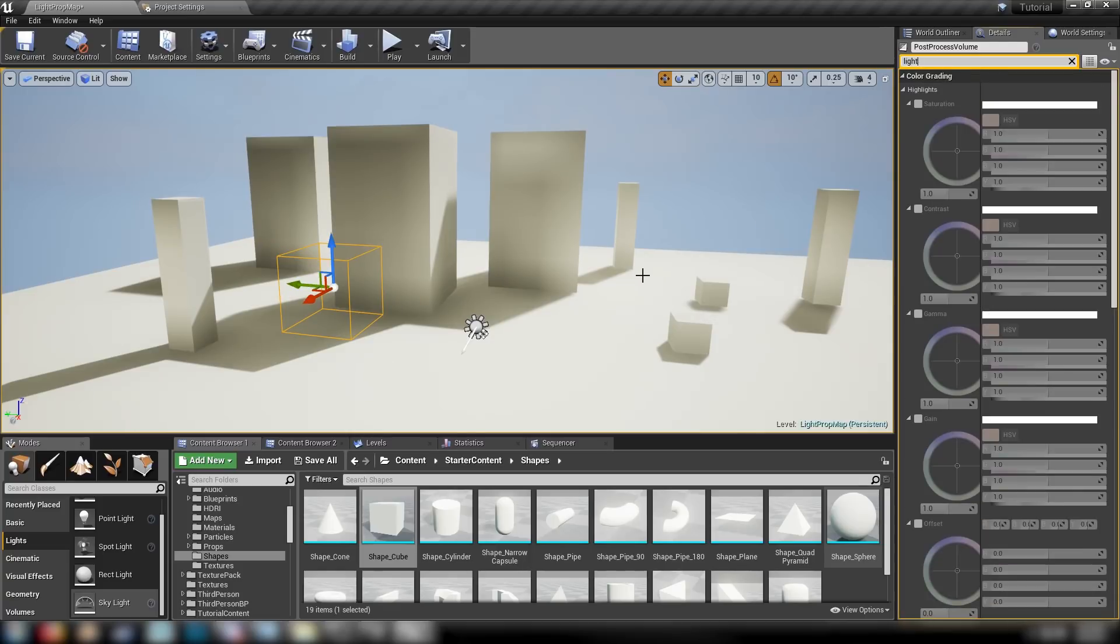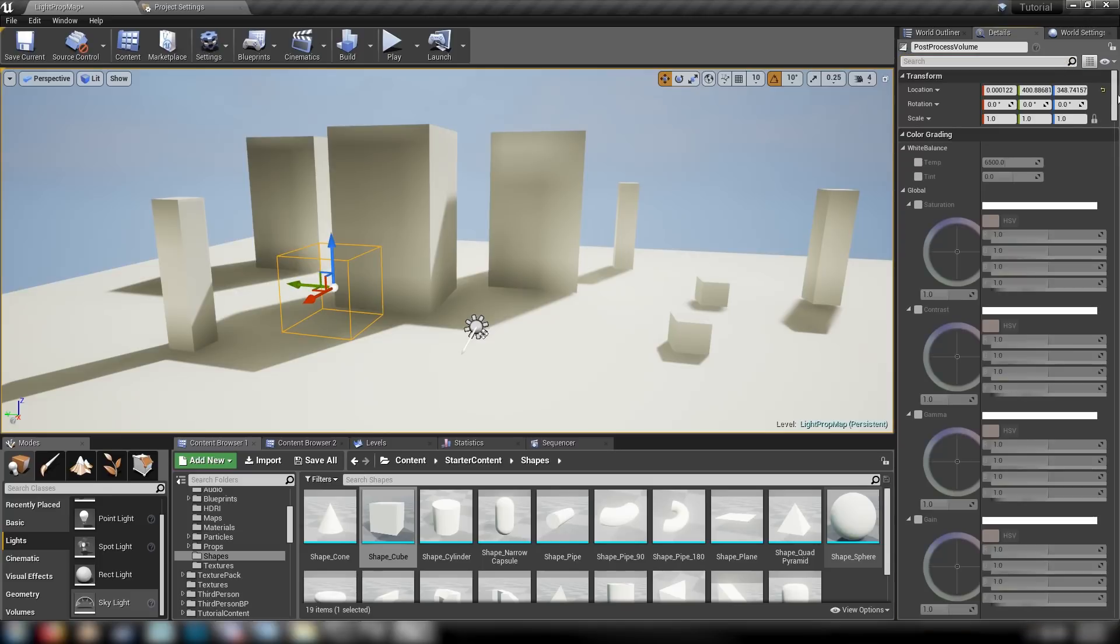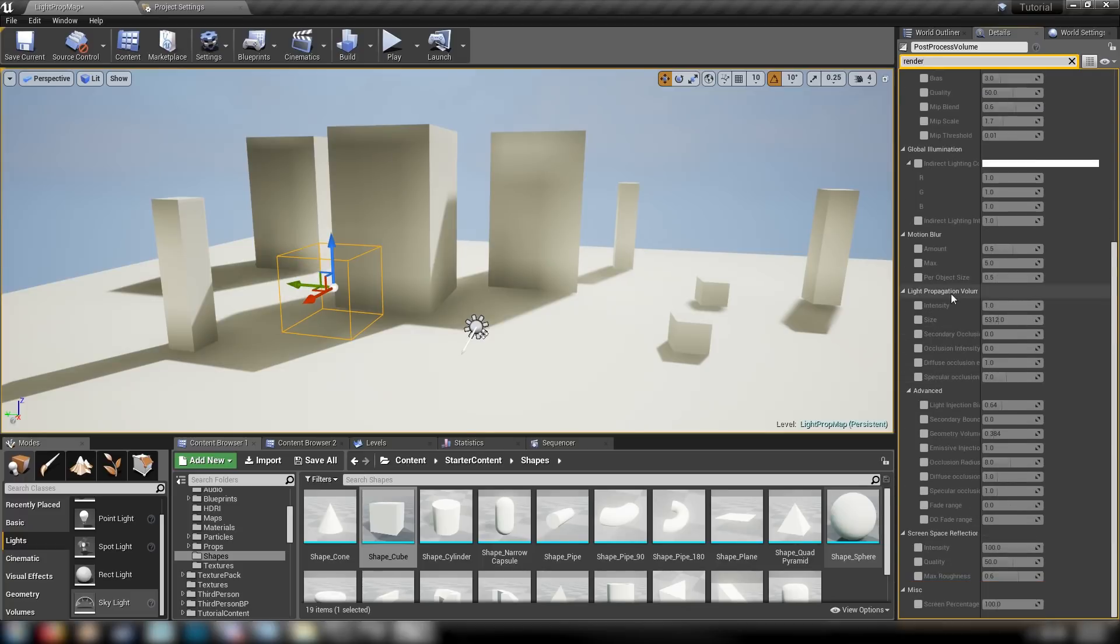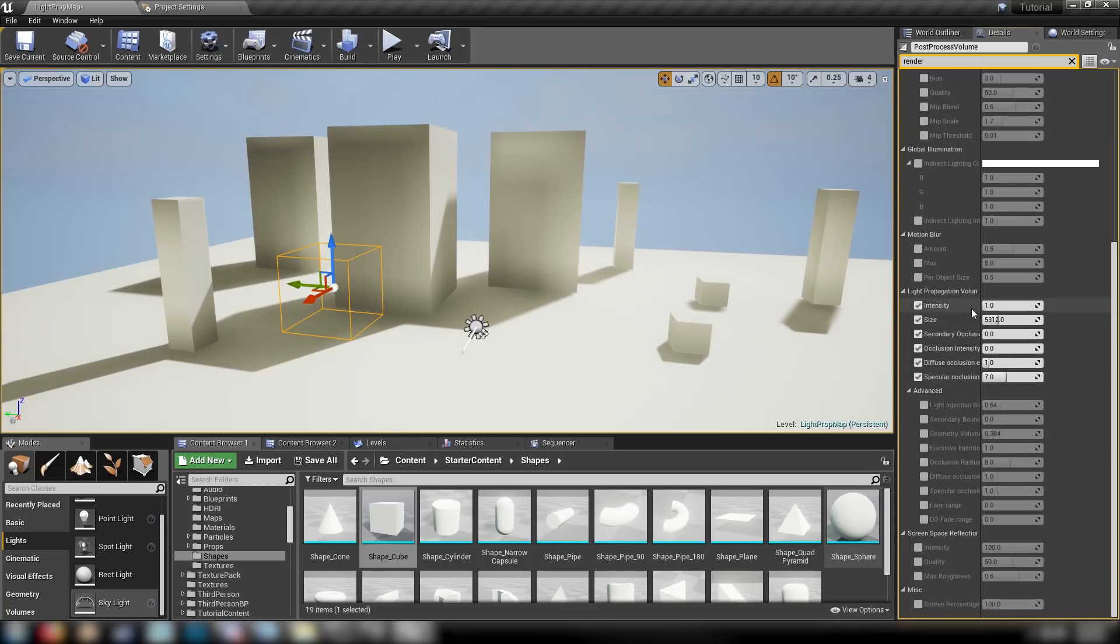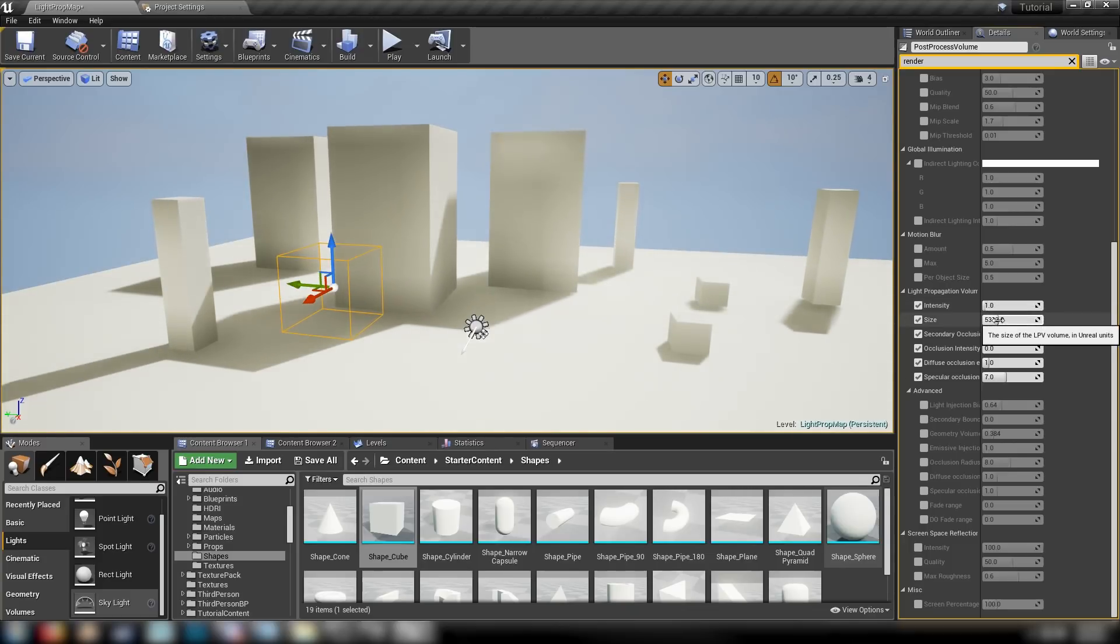With your exposure set and still with our post-process volume selected, just type in light propagation. Rendering features. Here we have our light propagation volume settings down here in this little drop down. Let's check all of these little boxes here. We have some settings that we can play with. For one, there's the intensity and the size, which is the big one.